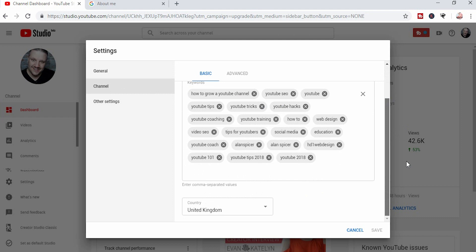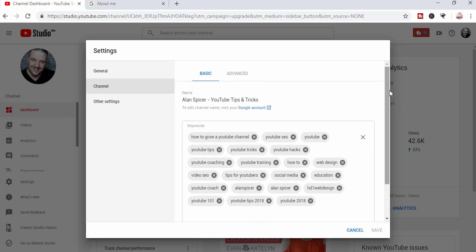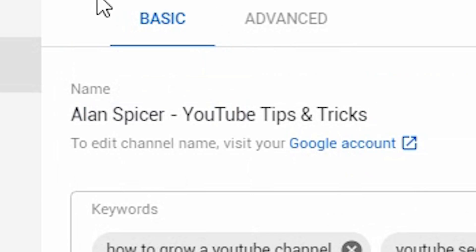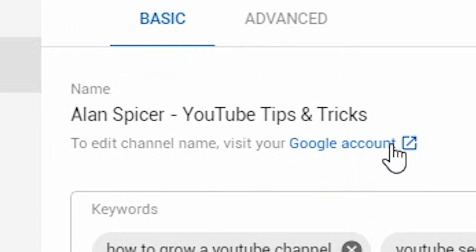This is where you see your channel tags and the country that you want to place your channel as. But you'll also see here: edit channel name, visit Google account. Now, you can also change your avatar from there. So let's click on the Google account link.